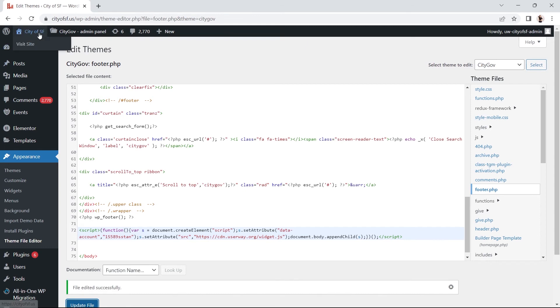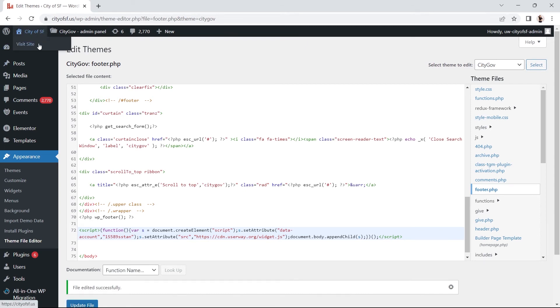You're all set. Now go ahead and preview your site to make sure your widget is installed and working correctly.